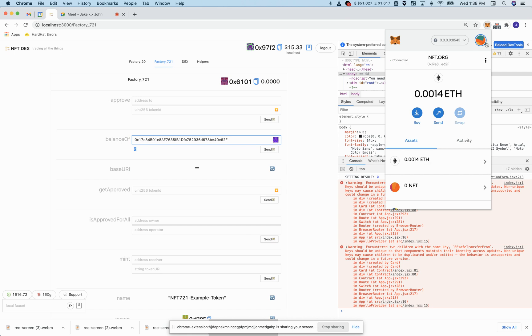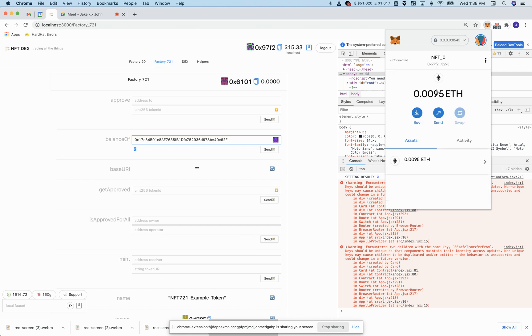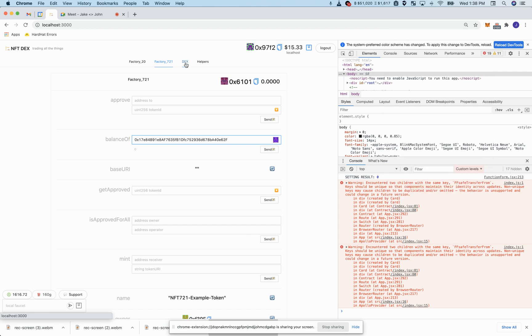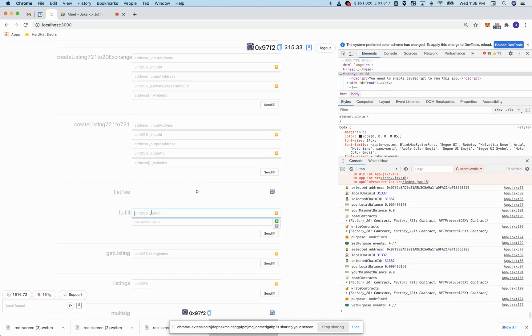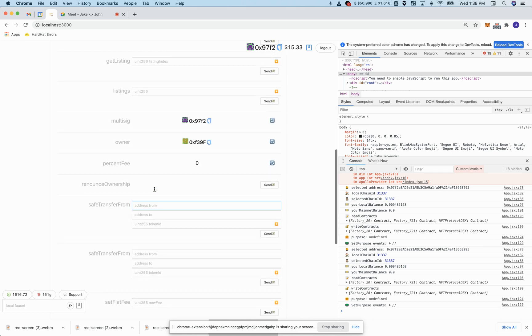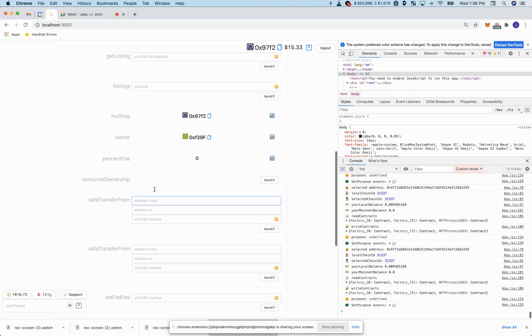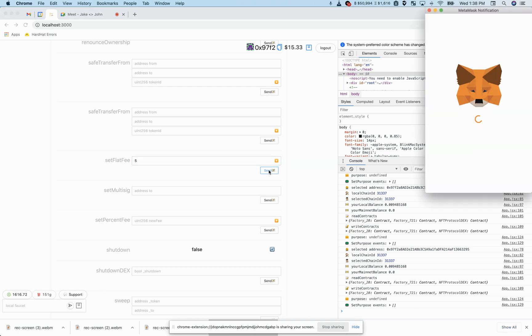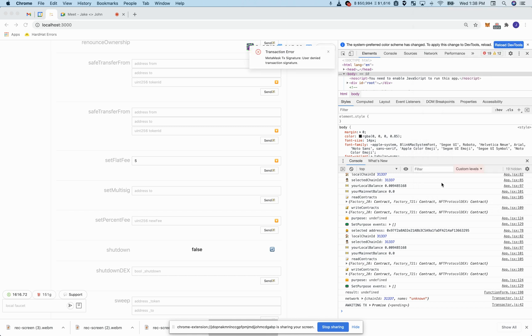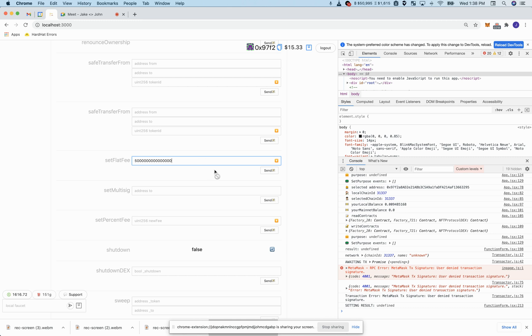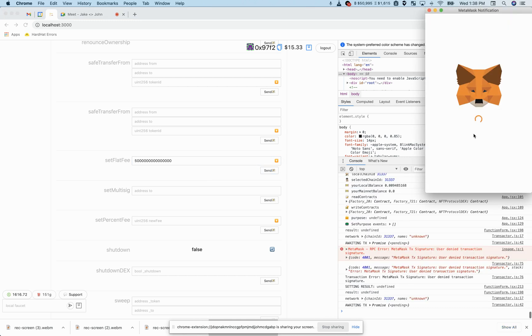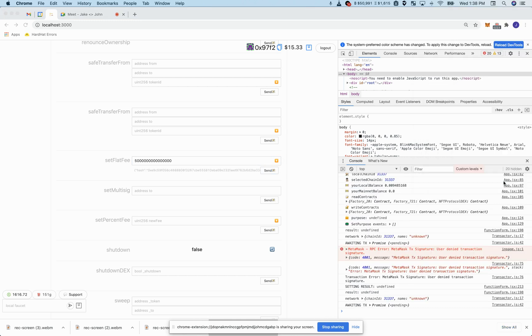So we will now go back to our second user who comes to the DEX and says they want to fulfill listing zero. Right now we have no fee but let's go ahead and give a fee really quick. We're going to do .005 ETH for our fee.